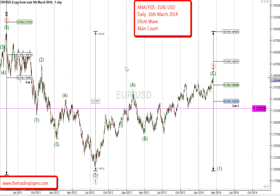Here are the daily charts of the EURUSD. You can see wave 2 of the primary wave — red in circles — and the intermediate in green brackets. Wave 2 has passed the 61.8% retracement level, and the structure of the ABC has completed.